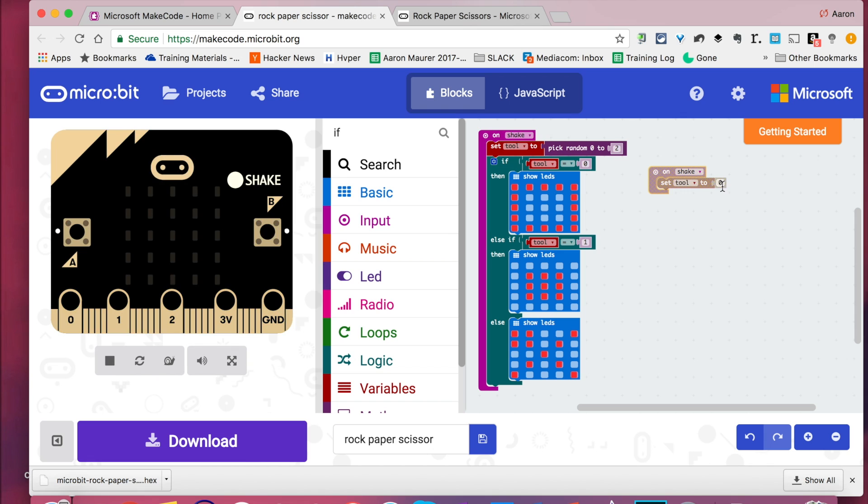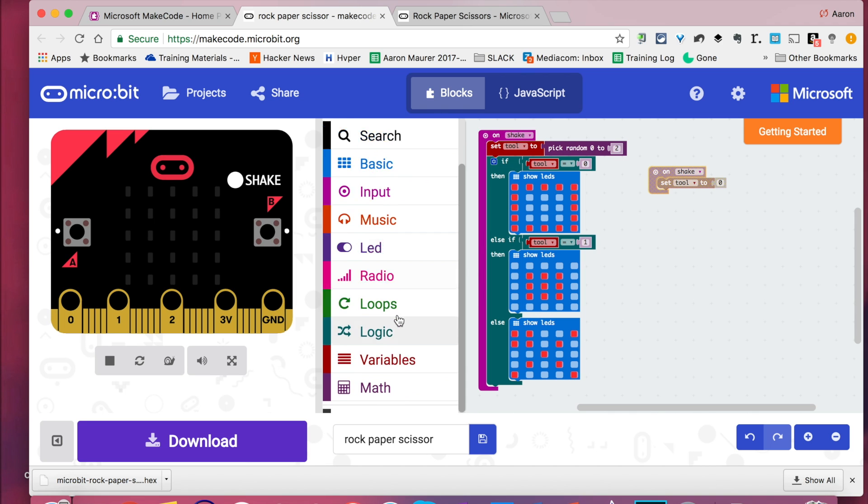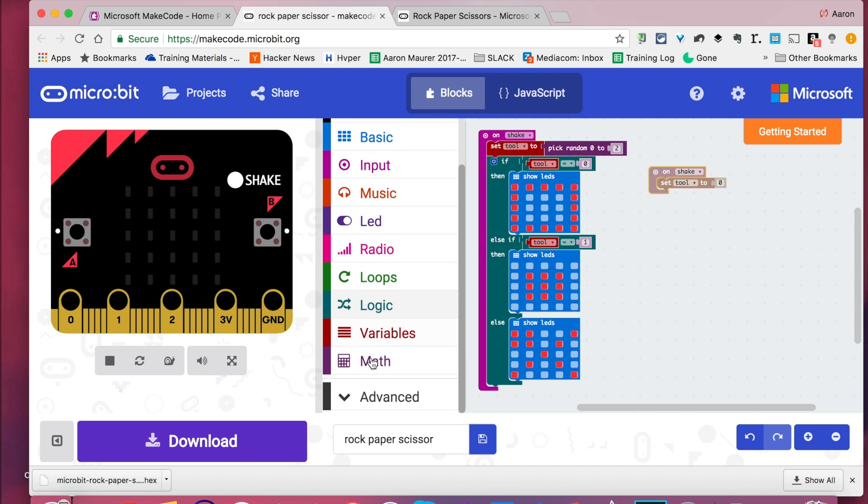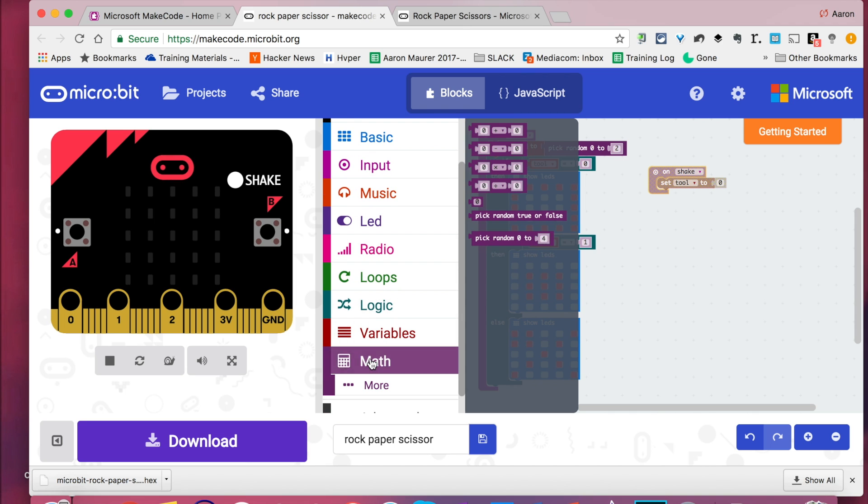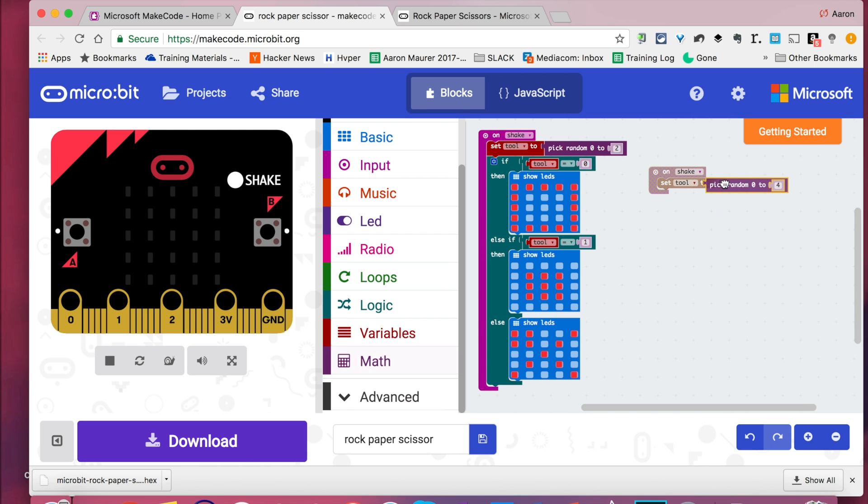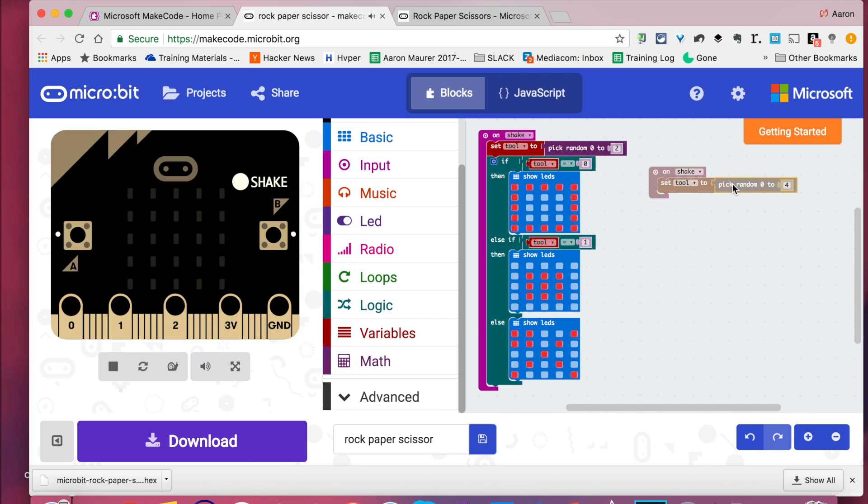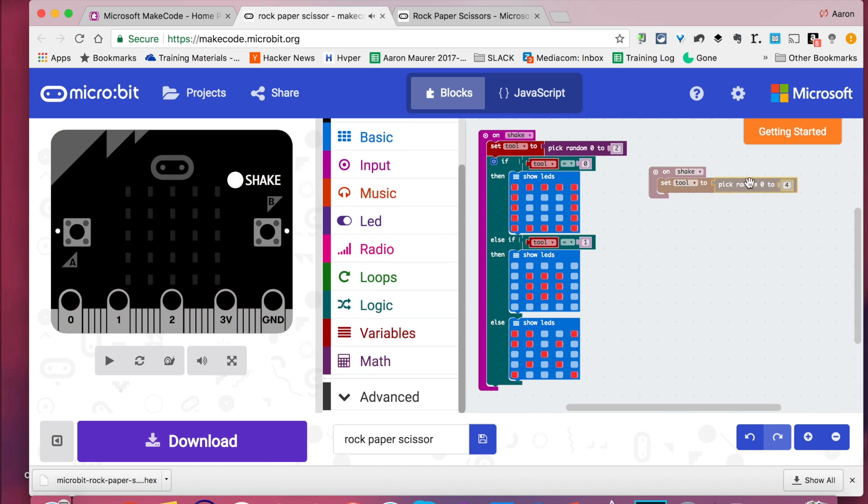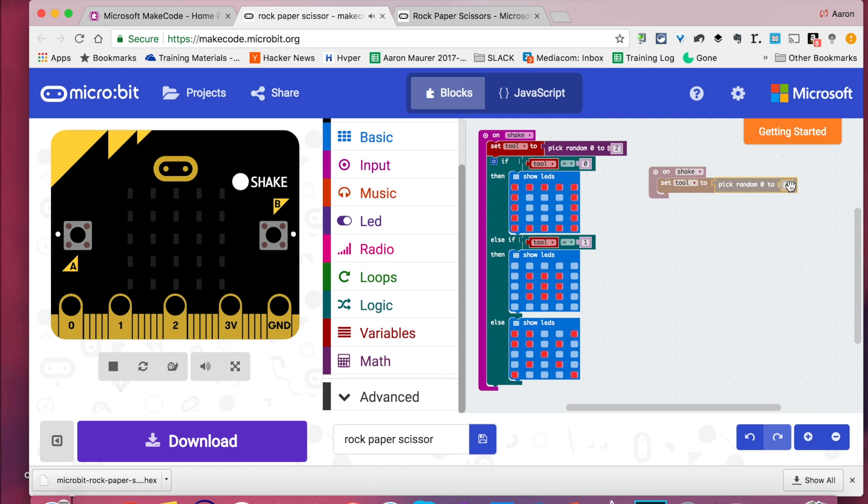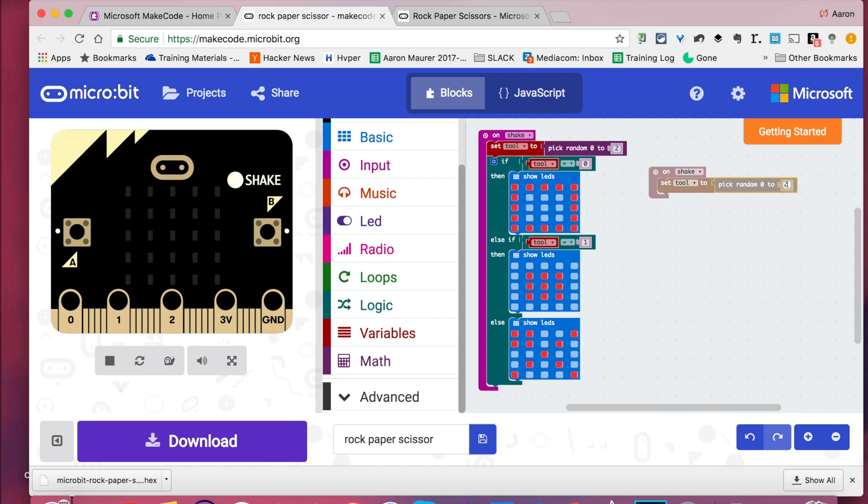Now you see this is here set to zero, and we want to change that. So we're going to go over here down to the math function, the purple. And we're going to pick this random. And we don't need options zero to four. We just need from zero to two because rock, paper, scissor. So we need three options: a zero, a one, and a two.